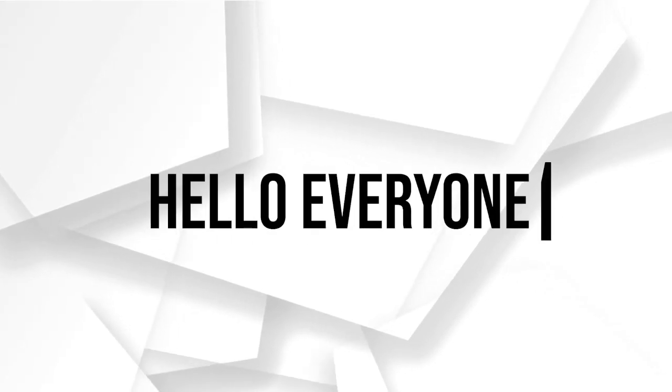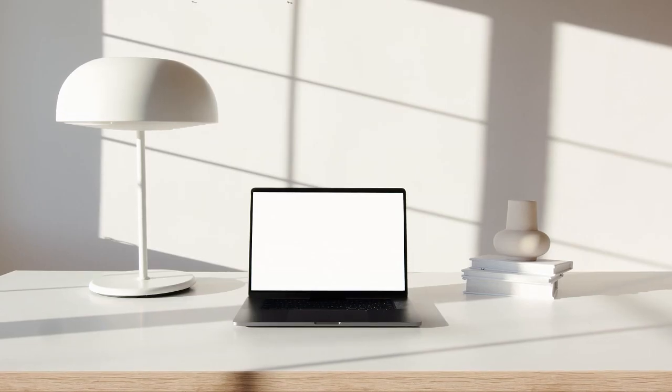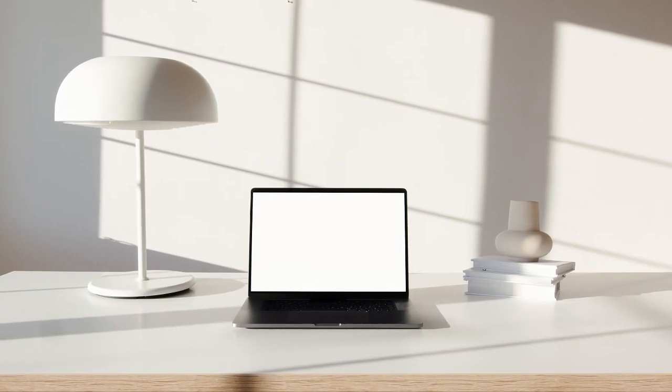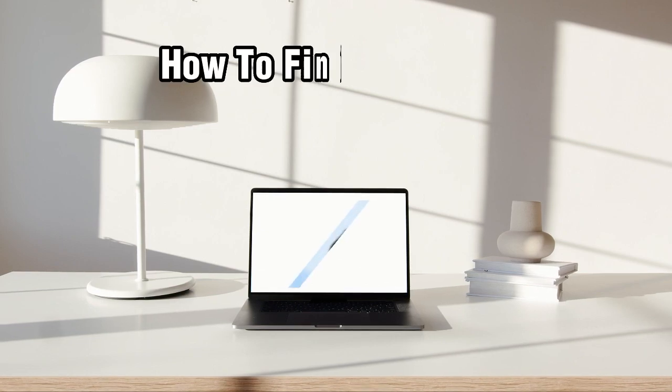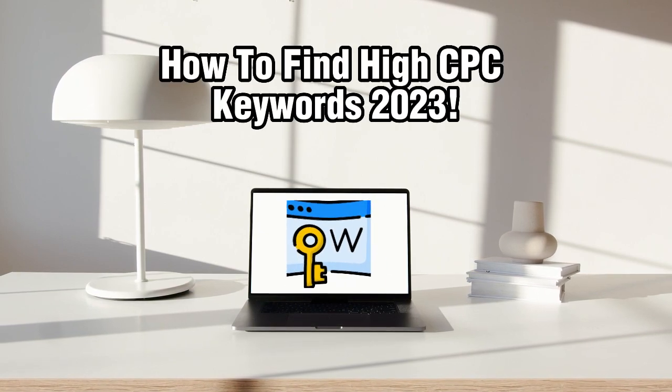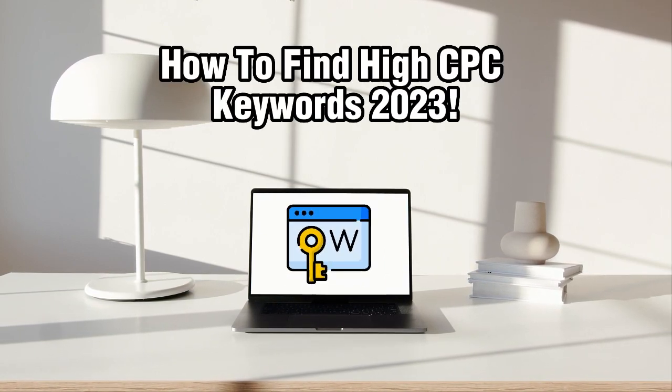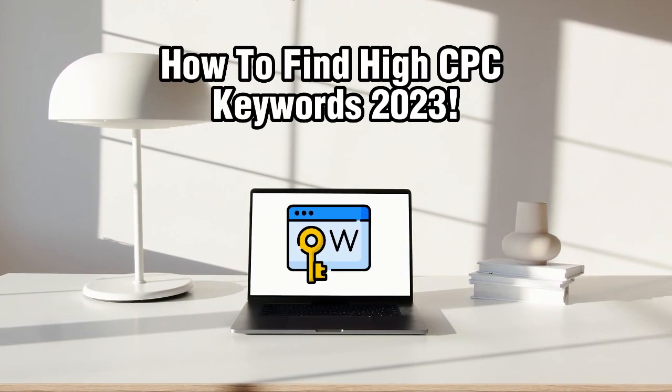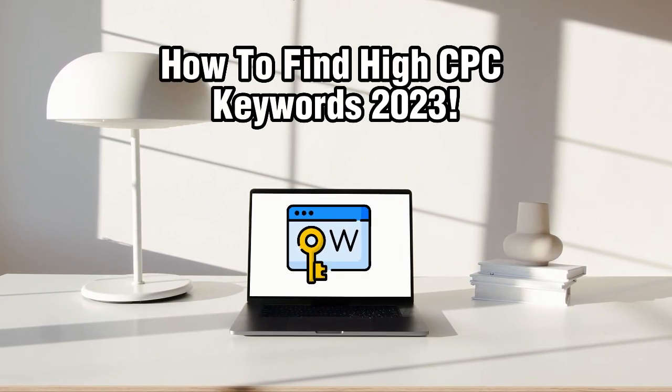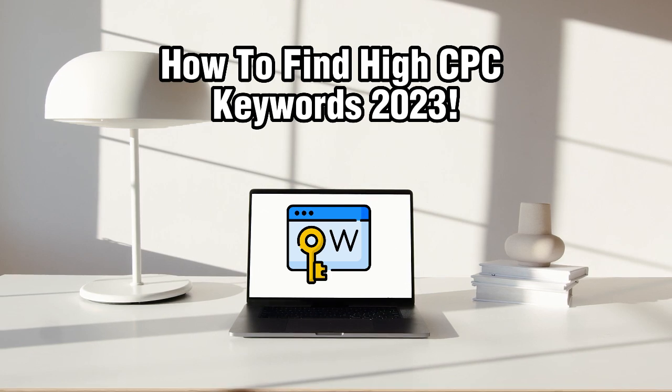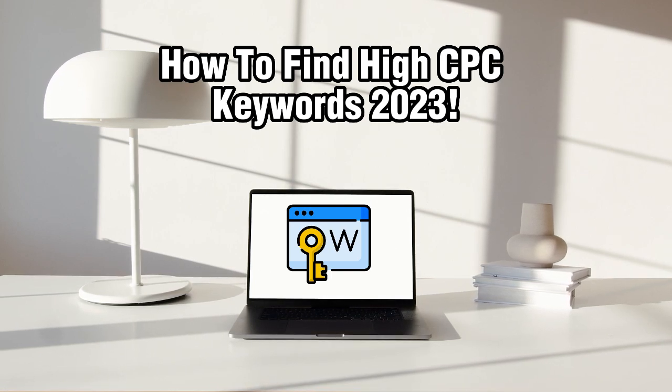Hello everyone and welcome back to our channel. In today's video, we're going to talk about how you can find high CPC or cost per click keywords to maximize your earnings in 2023.